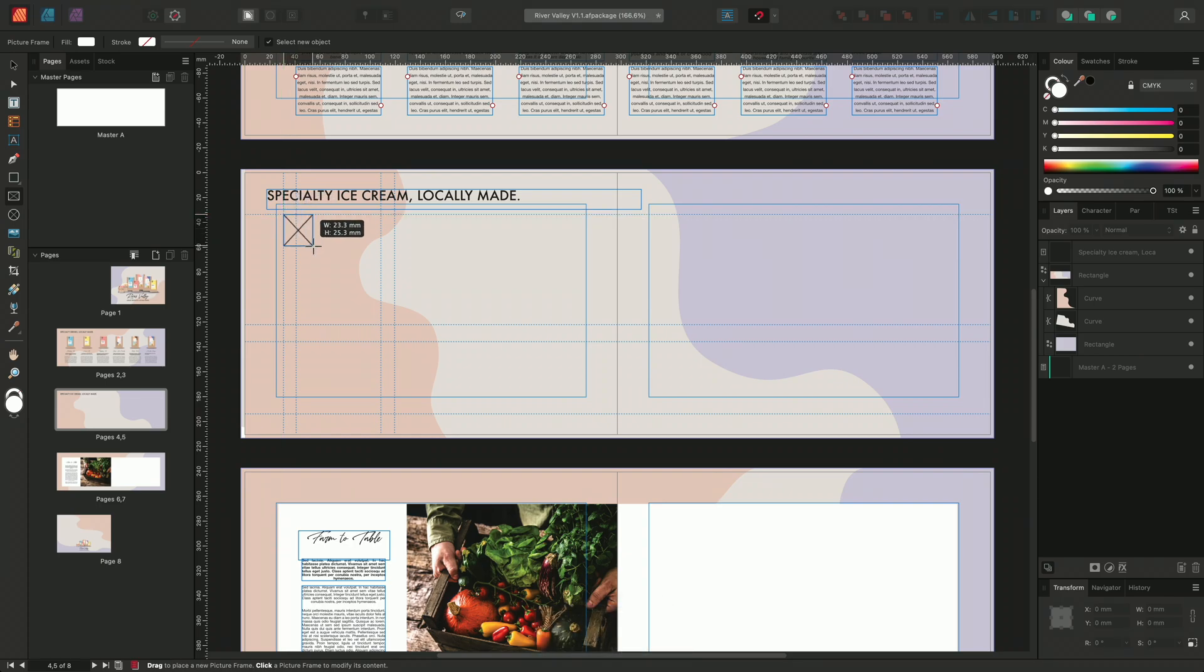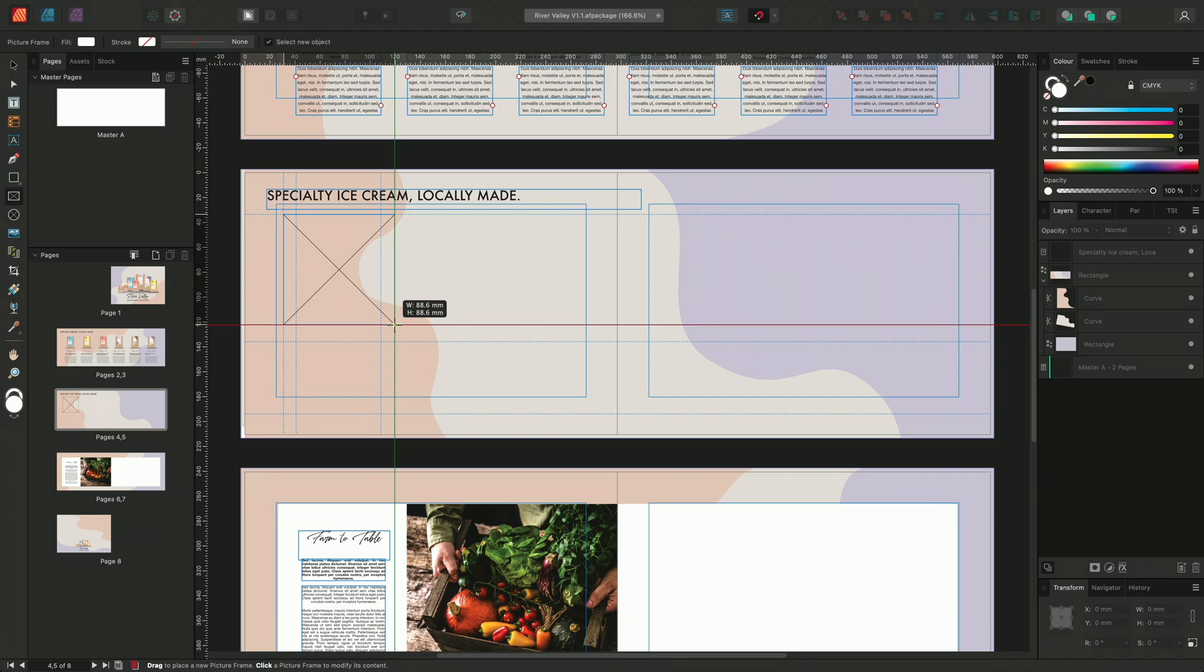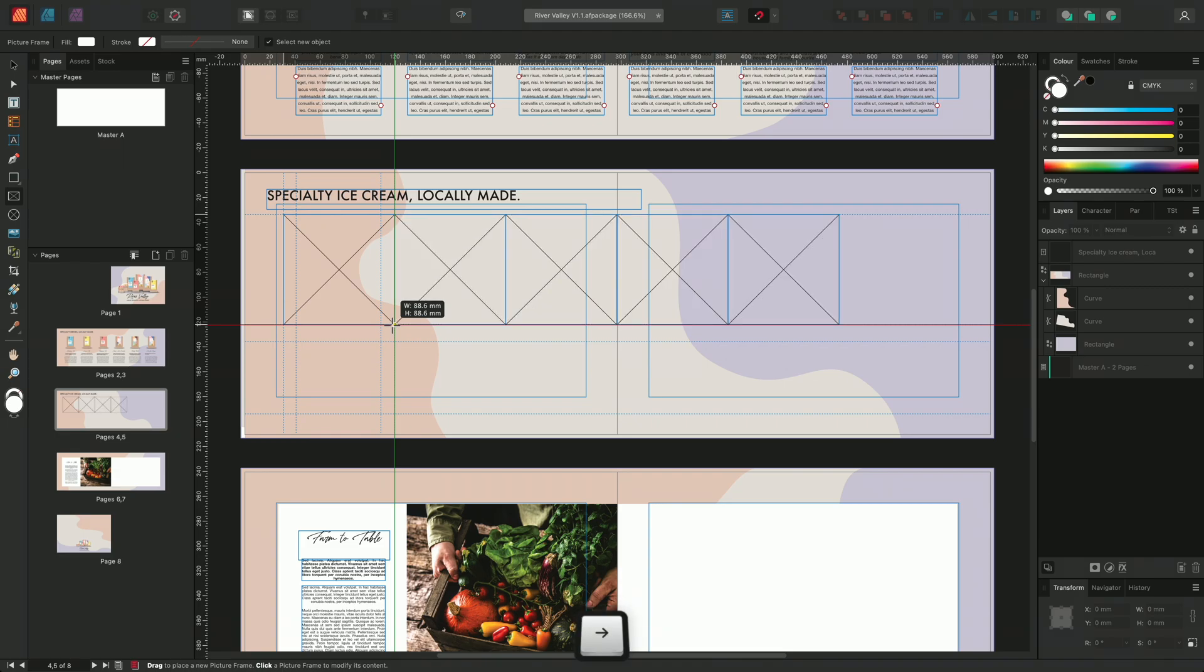I've already created some guides to make this easier. Once I'm roughly happy with the size of my picture frame, I'll then press the right arrow key five times. And we can see now that it's created five additional picture frames in a row.